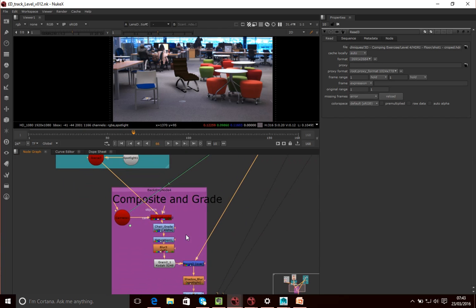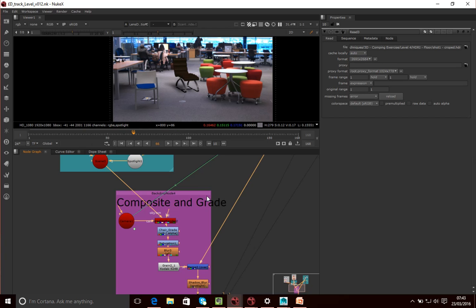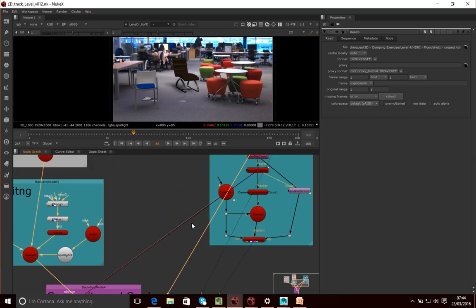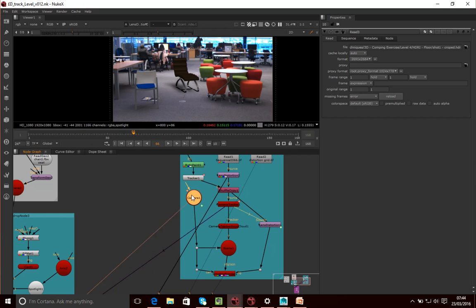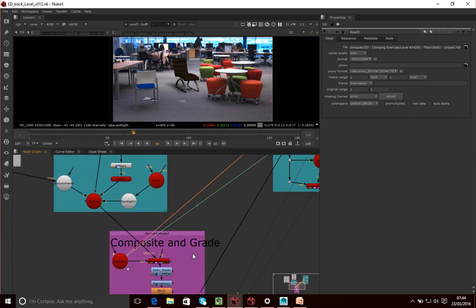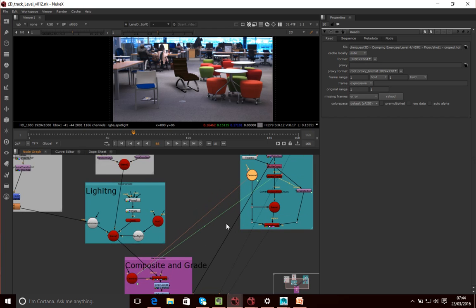Finally, I go to composite it. Before I composite it, what I need to do is render out the chair with the shadow and all the other bits. The camera that was created by our camera tracking nodes — actually we're not really using all of this part — but the one thing we are using is this camera. So this is the camera created by the camera tracker, and we're rendering this scanline renderer here, which our chair scene is connected to.